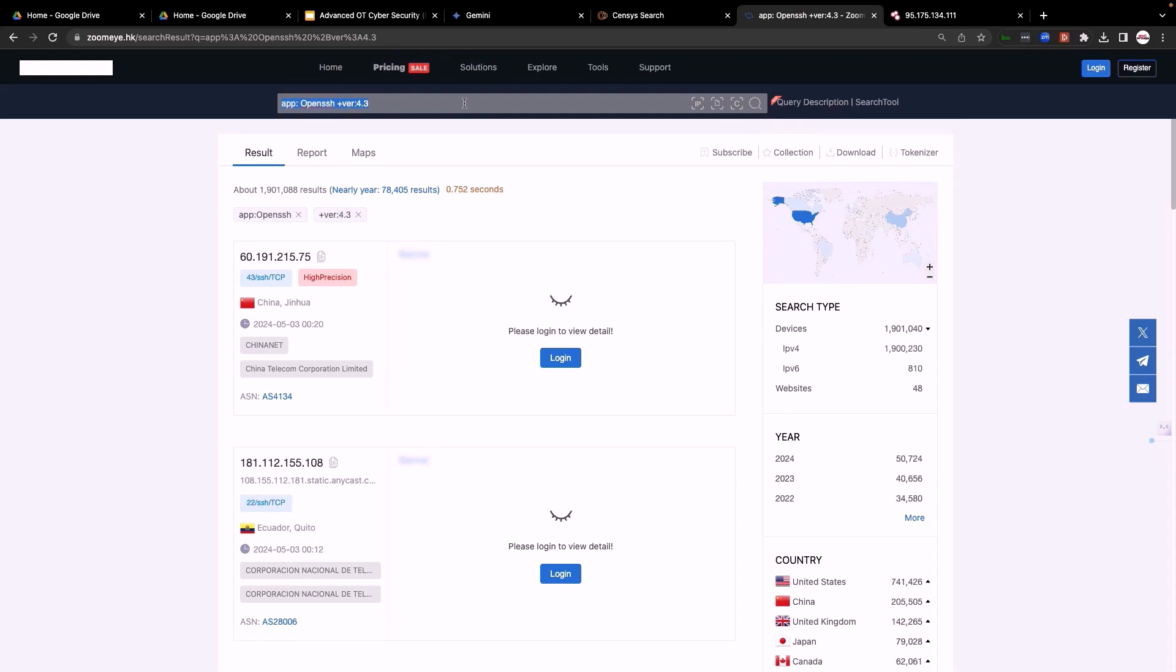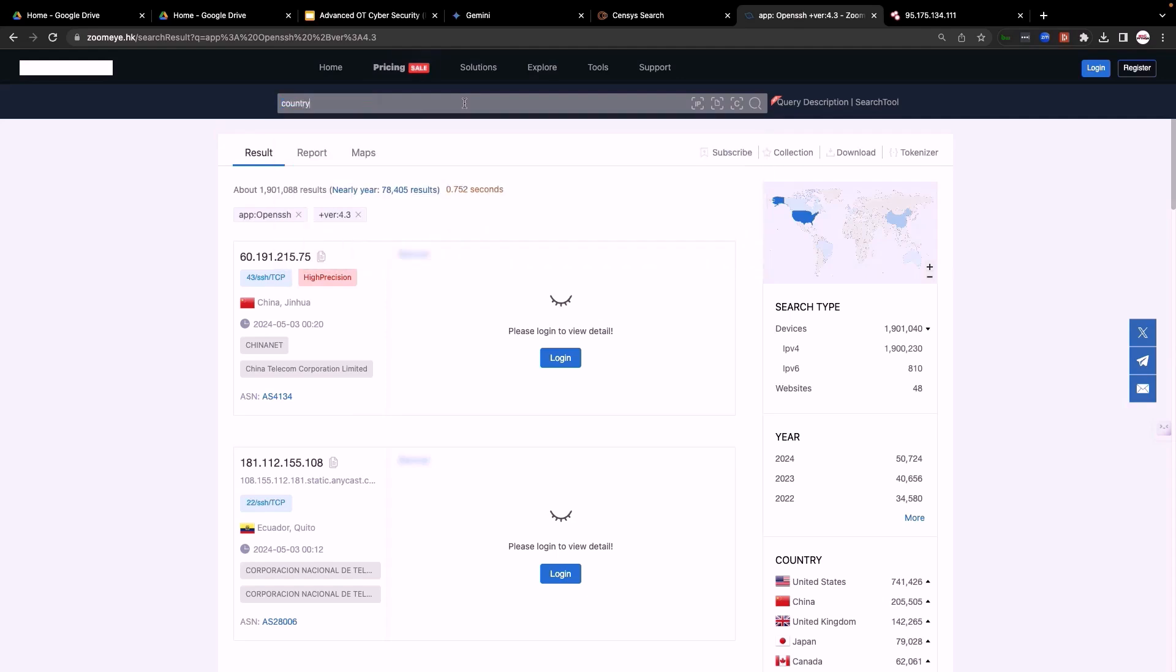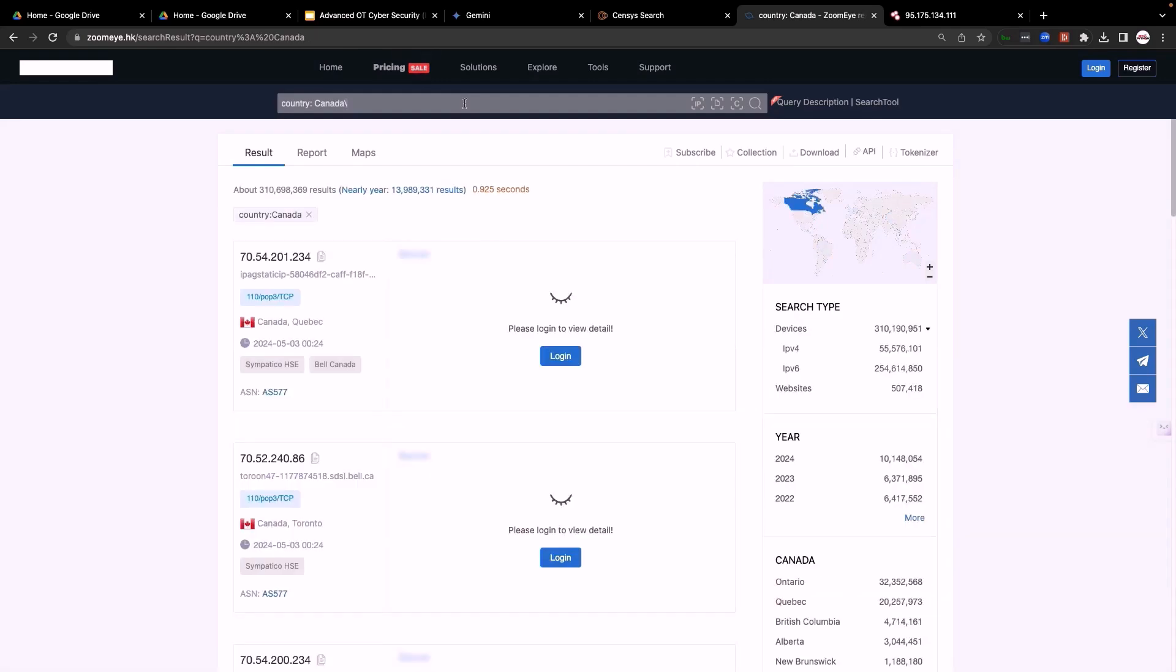Now let's check for country. Let's search for assets in country. You can type country and then you can specifically mention the name Canada, for example. The system returns all the assets in Canada.